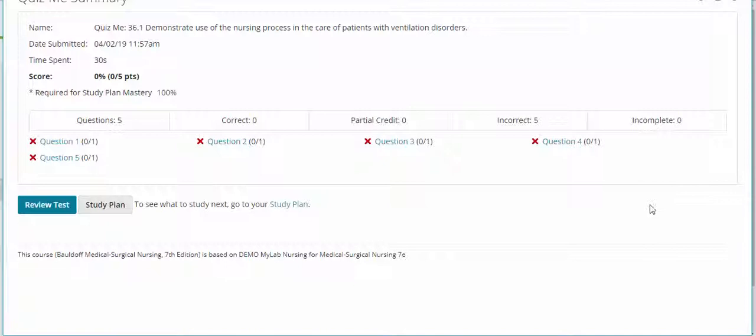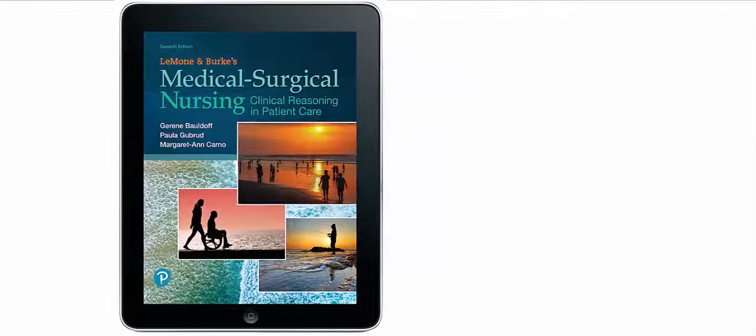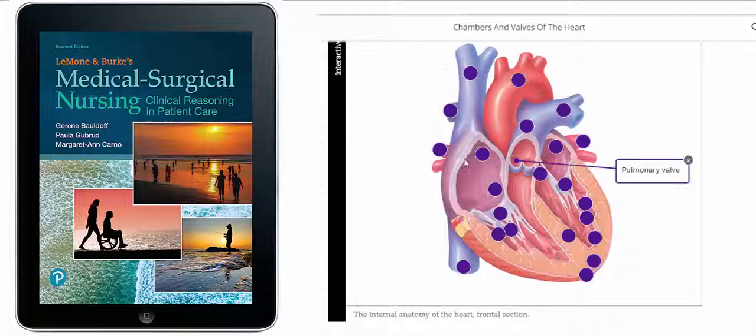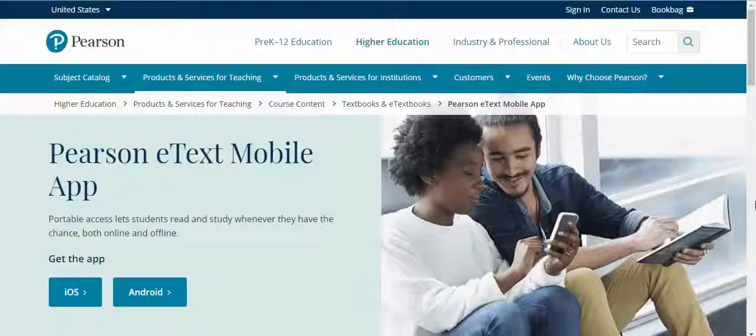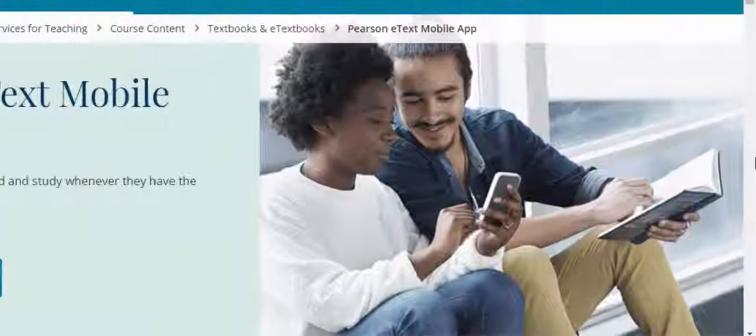Also included in your MyLab Nursing course is the Pearson e-text, now enhanced with animations and interactive features. Pearson e-text is easy to use, allows for note-taking and highlights, and includes seamlessly integrated rich media and knowledge checks with immediate feedback. With the companion app, students can even learn on the go, viewing their e-text on any iOS or Android mobile device — even offline.